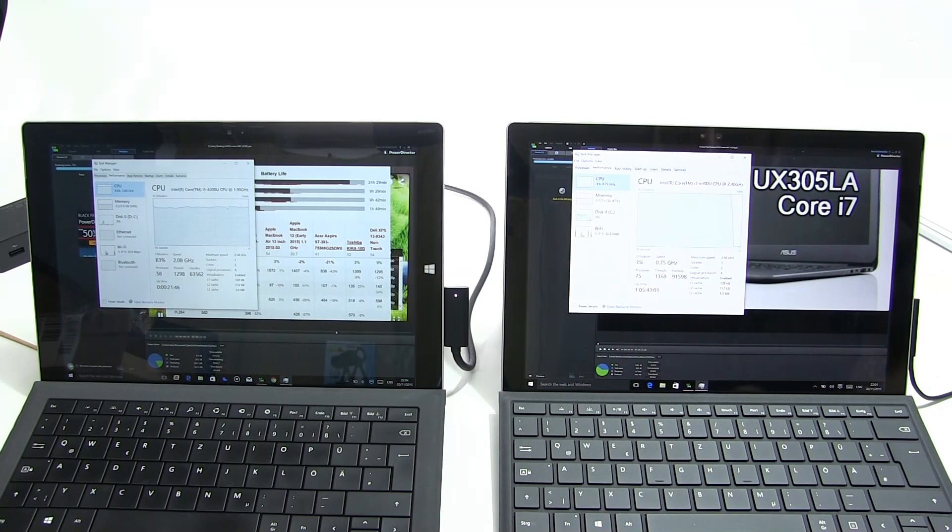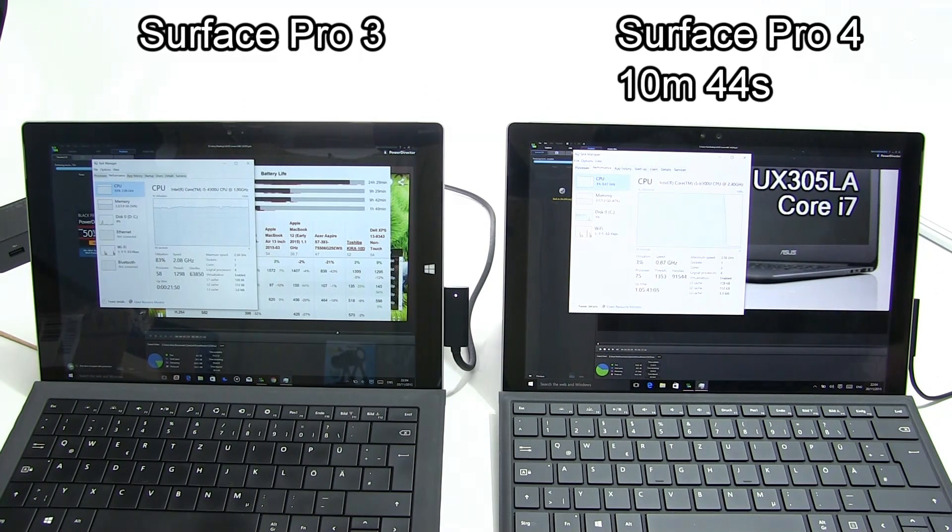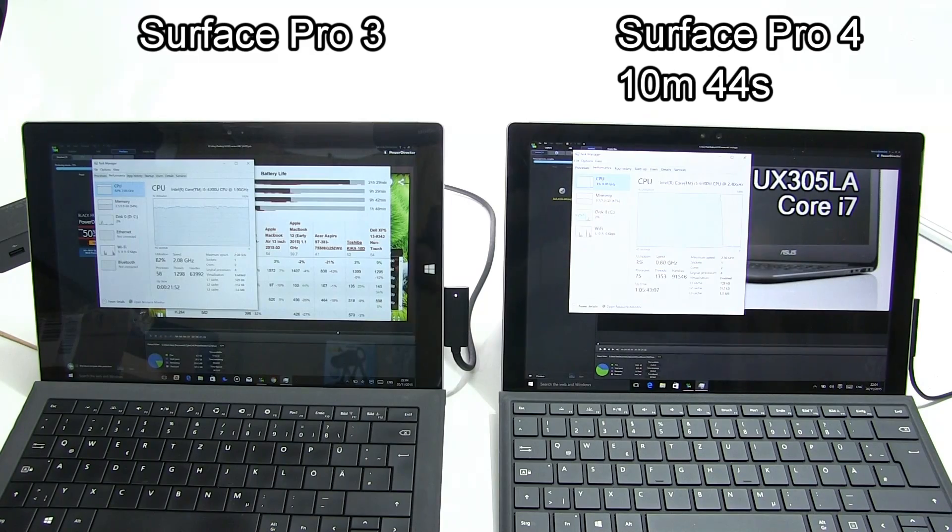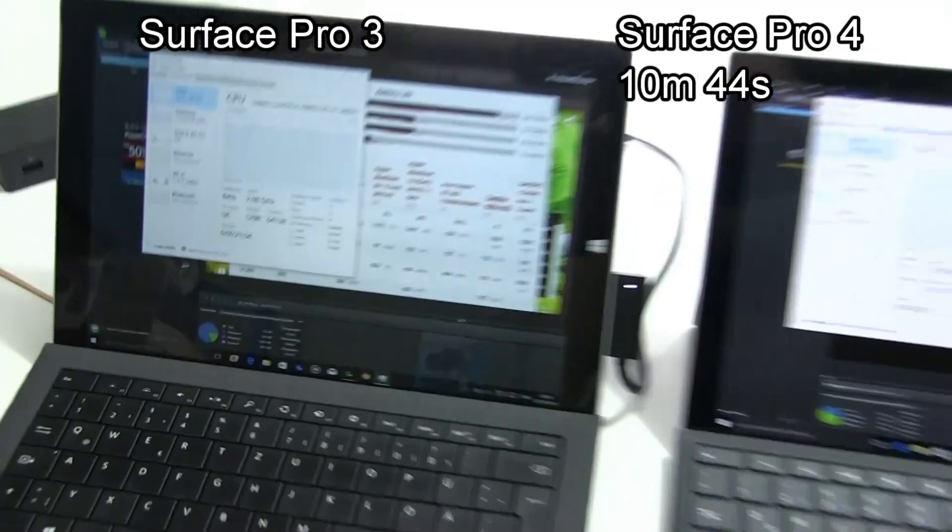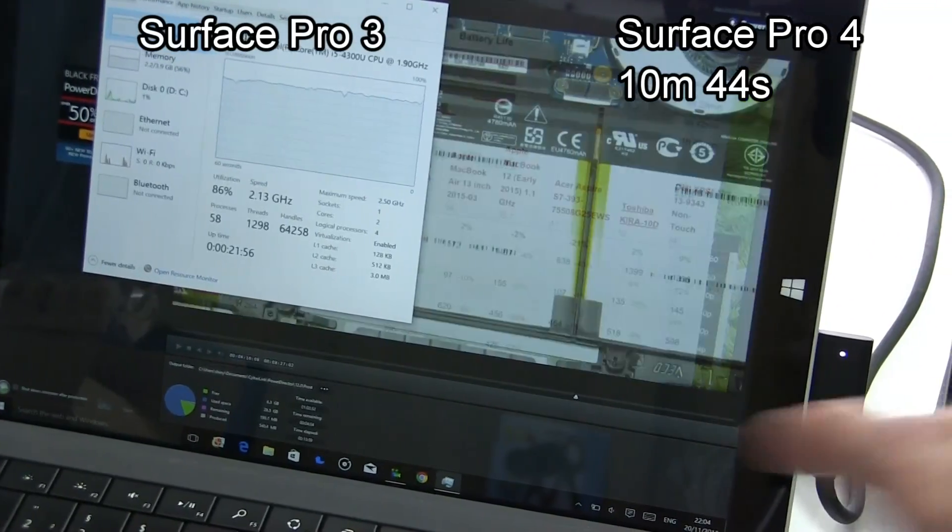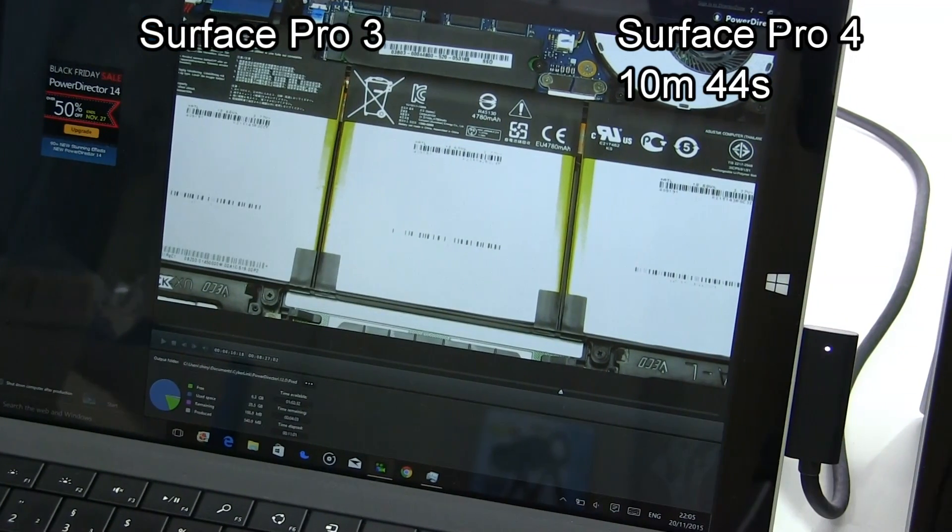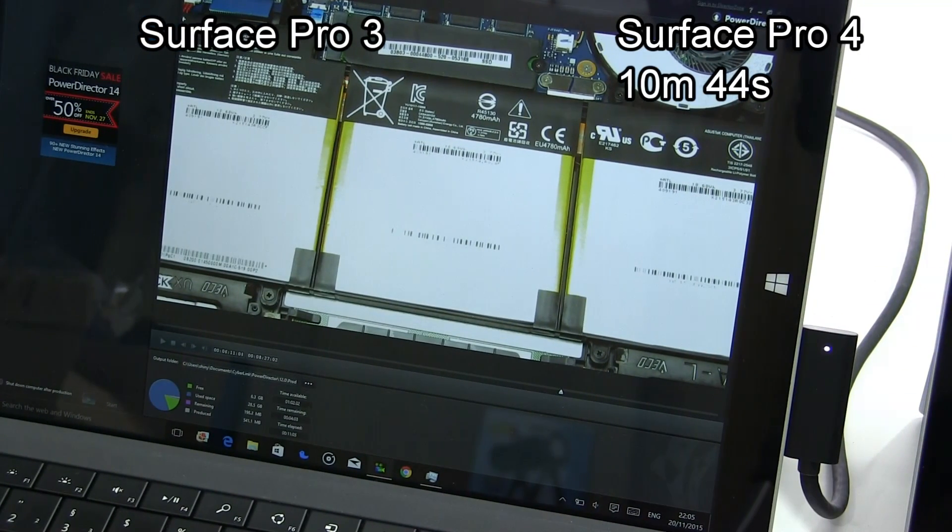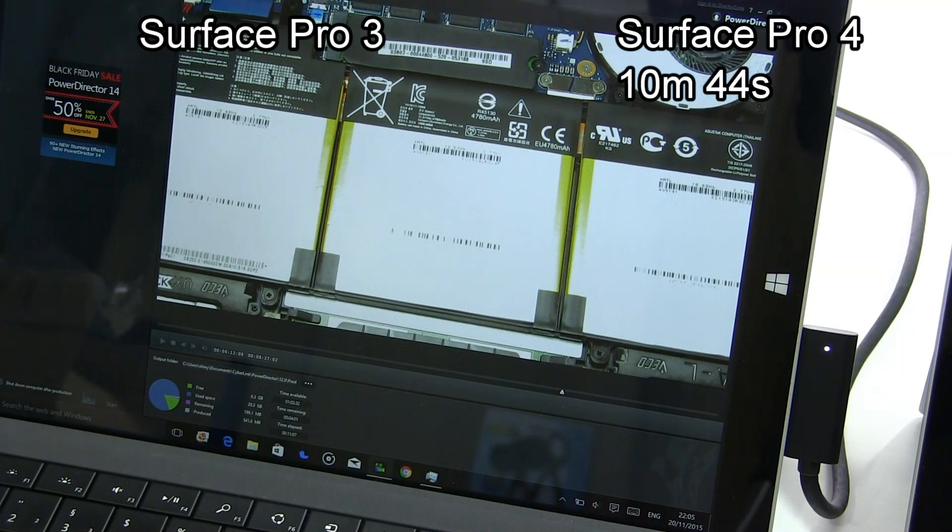That's 10 minutes 44 seconds for the Surface Pro 4. If we just take a look at the Pro 3 you can see how far it's got to go. Still got another 25% to go so it could be another two and a half minutes or so.